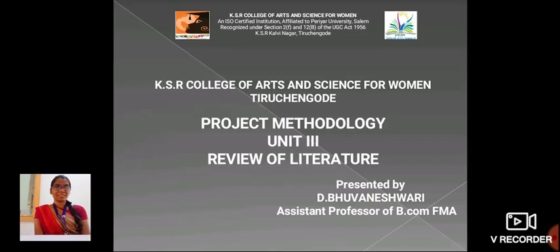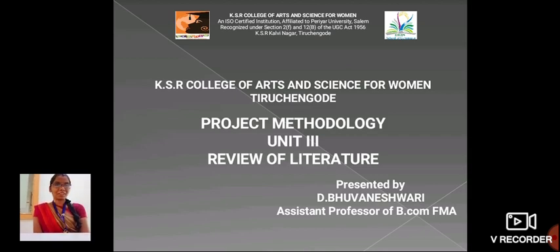Hi everyone, I am Monish Wari, Aston Professor, School of Commerce in KSR College of Arts and Science for Women. Now, we are going to see about Review of Literature.